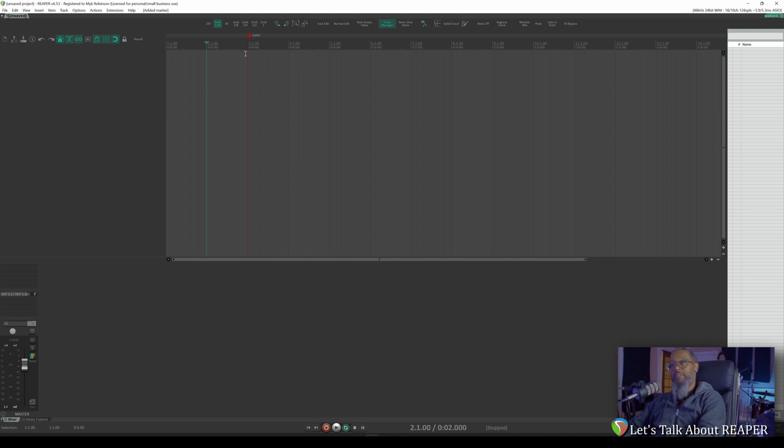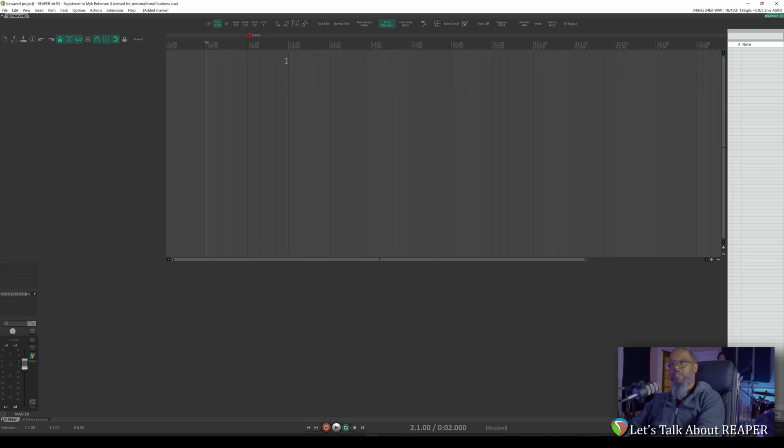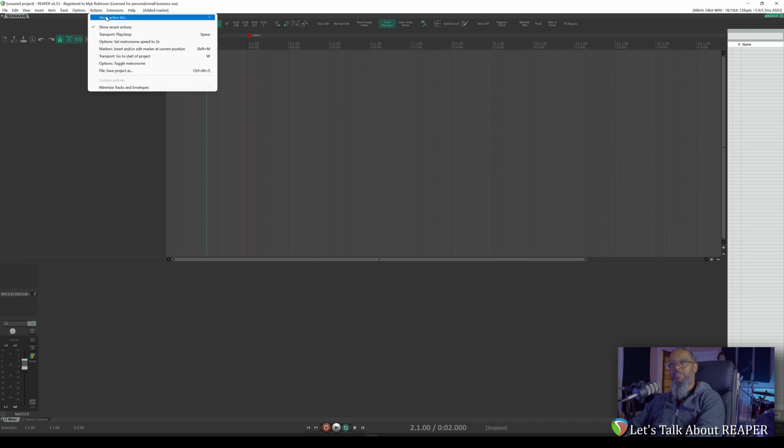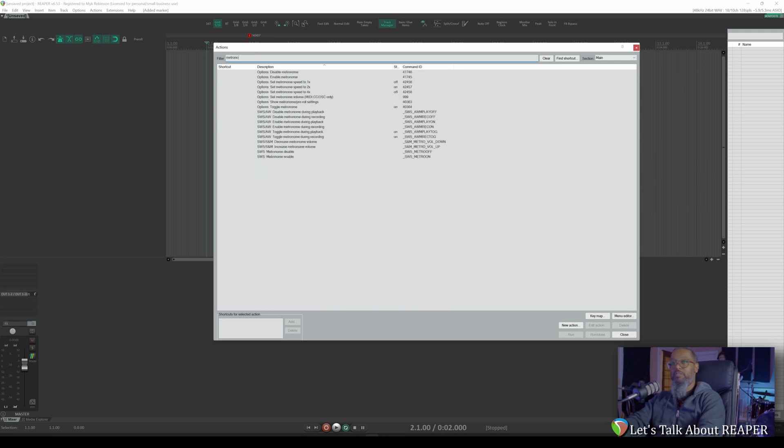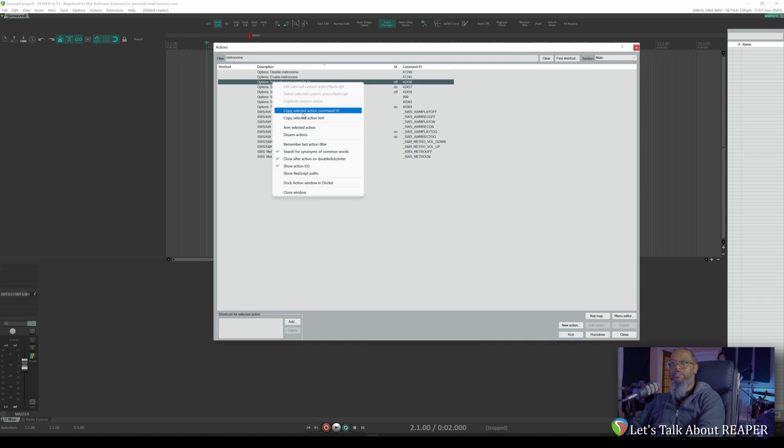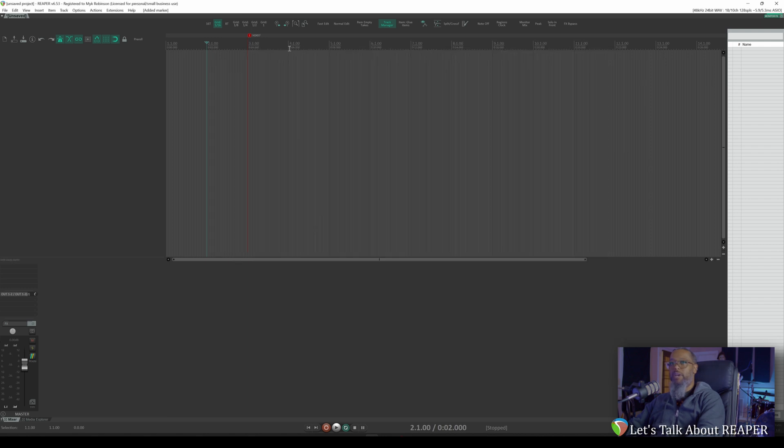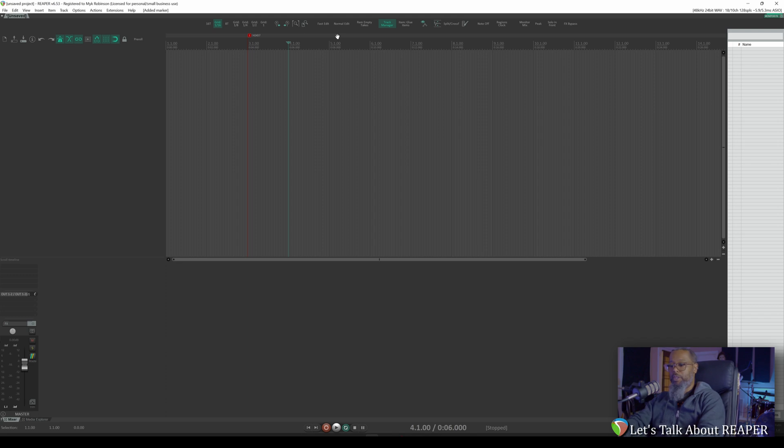The problem with this now is that my metronome is now set to that subdivision for the rest of the project. I'd like to return back to one speed at measure four. Let's go back to our actions list. We'll filter for metronome once again, and we'll copy the command ID for set metronome speed to 1x. Close the actions list, and we'll add another marker at measure four, again using shift M.